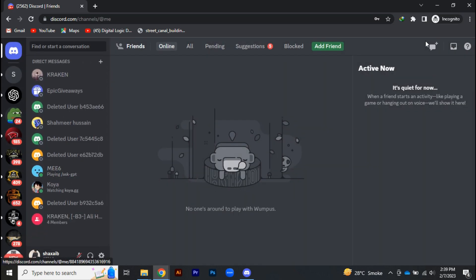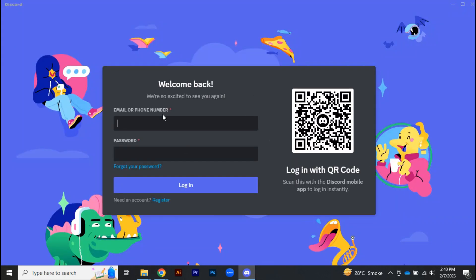So once you are logged into your Discord account on a browser, now try to log in your account on the application. Most probably your problem will be solved.